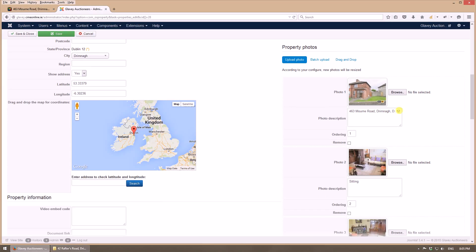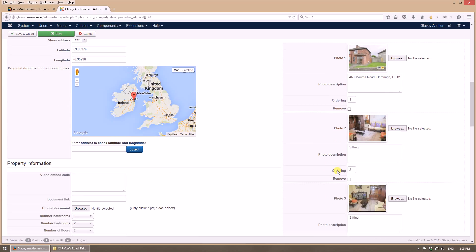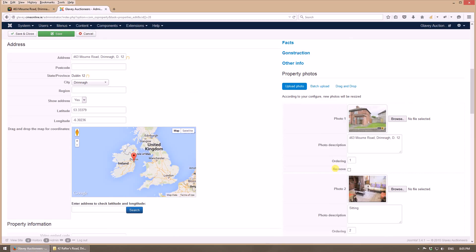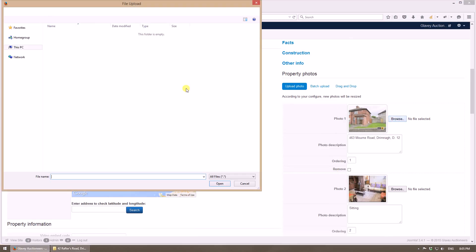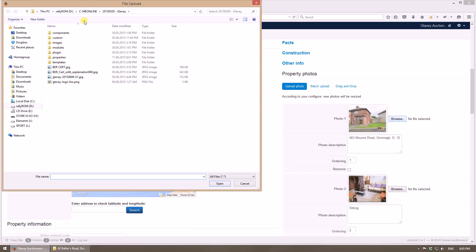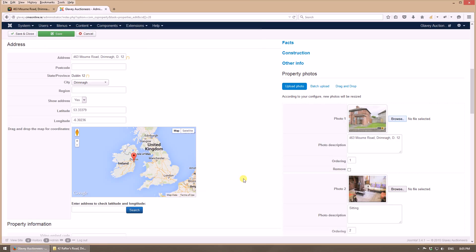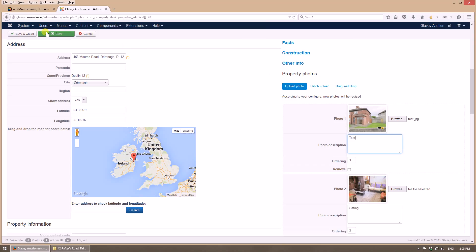And here is the image gallery. I will upload a test image that I created previously. Just put it here, I will rename it test, and now I will save this property.